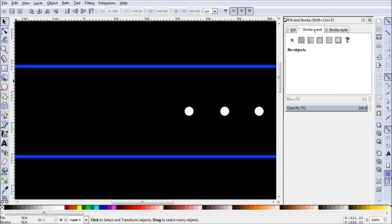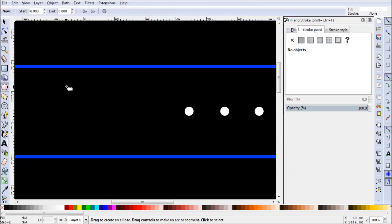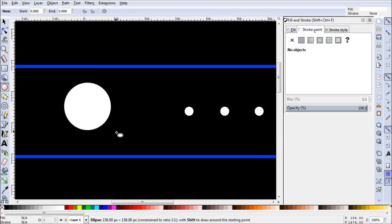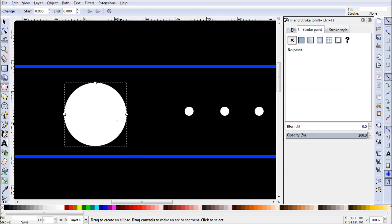But if we go over to our circle tool, we can go to our canvas, hold ctrl, and drag a circle. Let's just start with something like this.